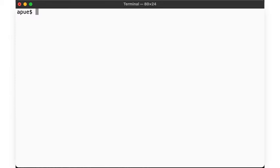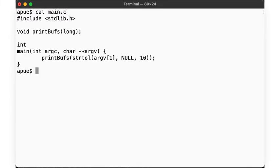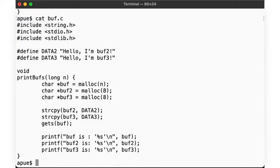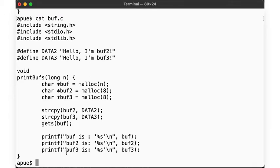Here is a very simple main function that calls out to a function printBuffs, which looks like this. The function takes a numeric argument, allocates some memory for a few buffers, copies some data into the buffers, reads some data input from the user, and prints the result. Easy enough, right?